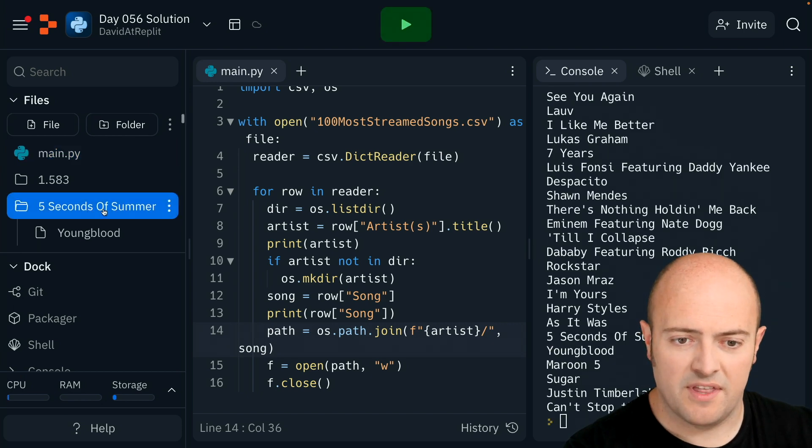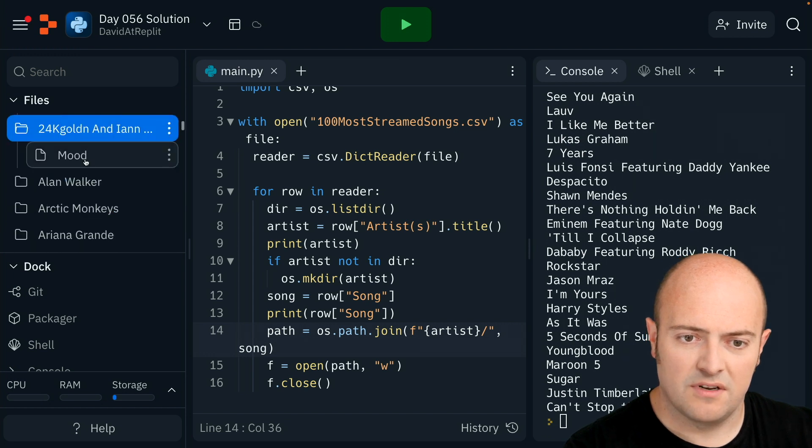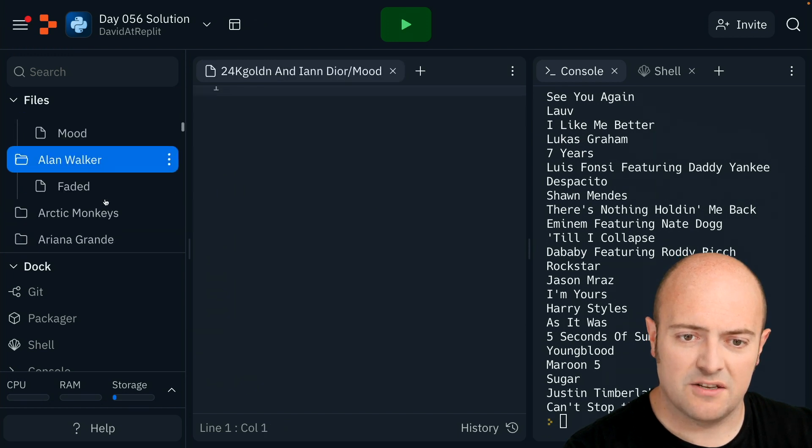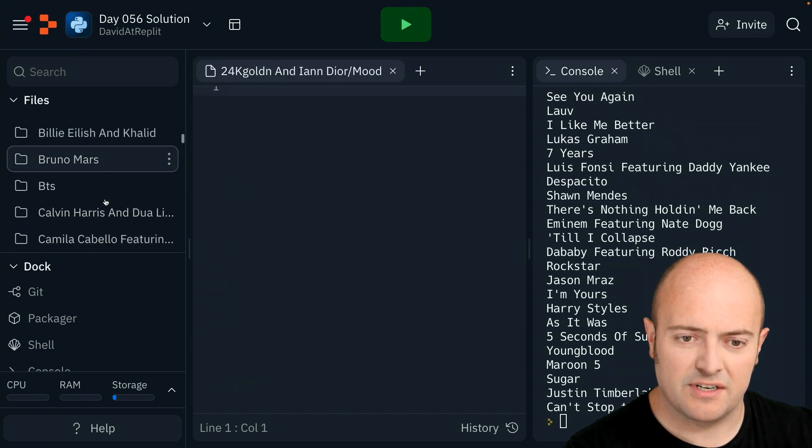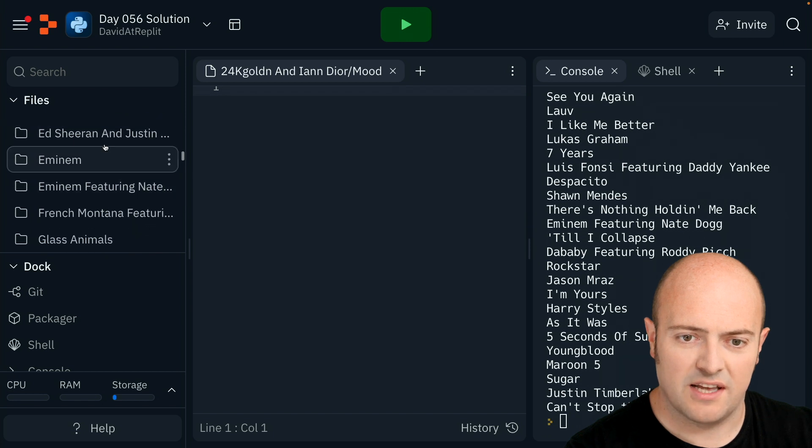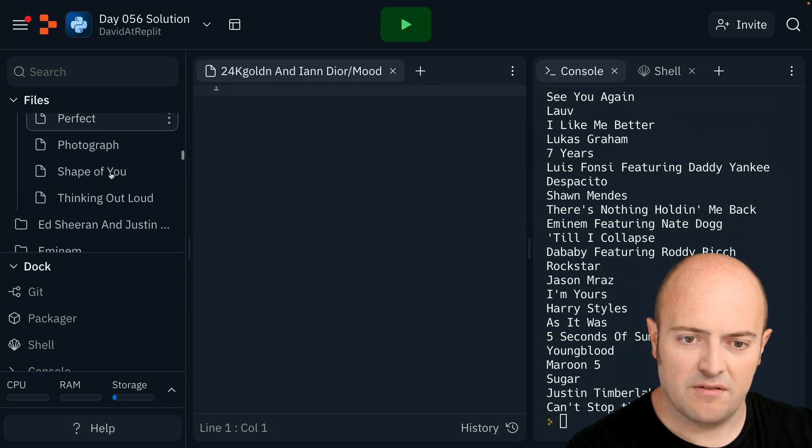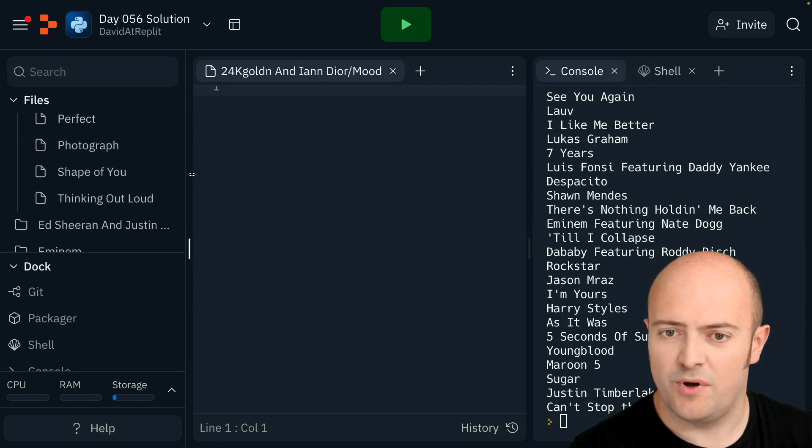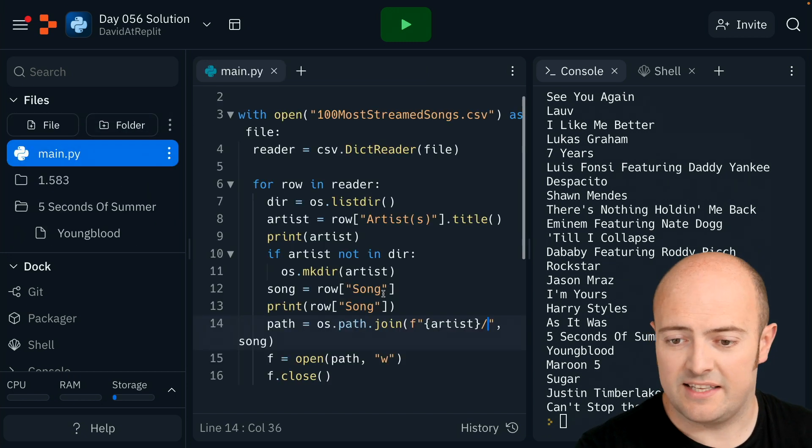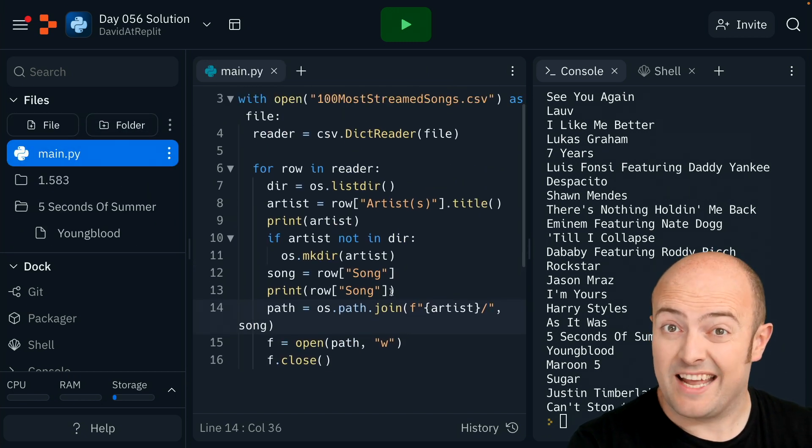Well something happened there. Oh there we go, worked perfectly. We're getting, if I find Ed Sheeran because I know there's a couple of Ed Sheeran songs in there. There we go. We got all his songs put in there, and that worked quite nicely in the end despite me freaking out a little bit about the fact that I was messing around with all the slashes there. So it wasn't that complicated in the end.